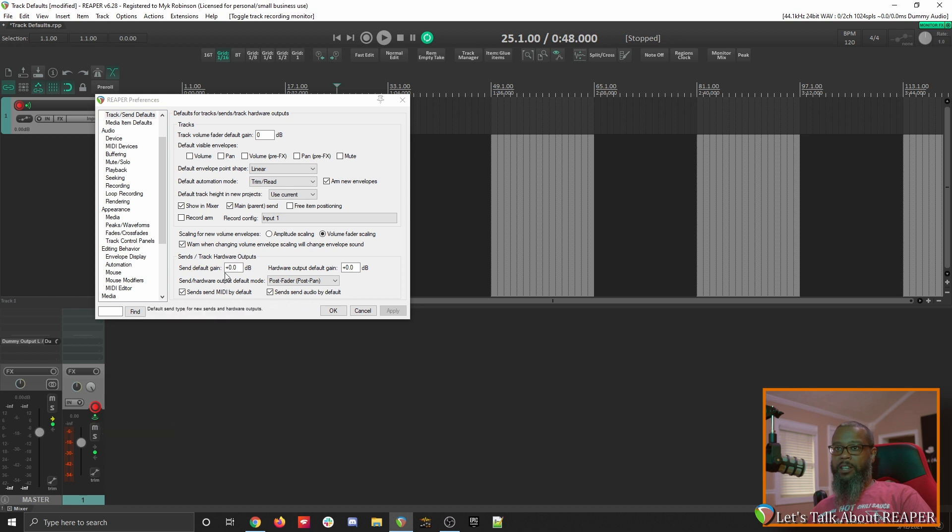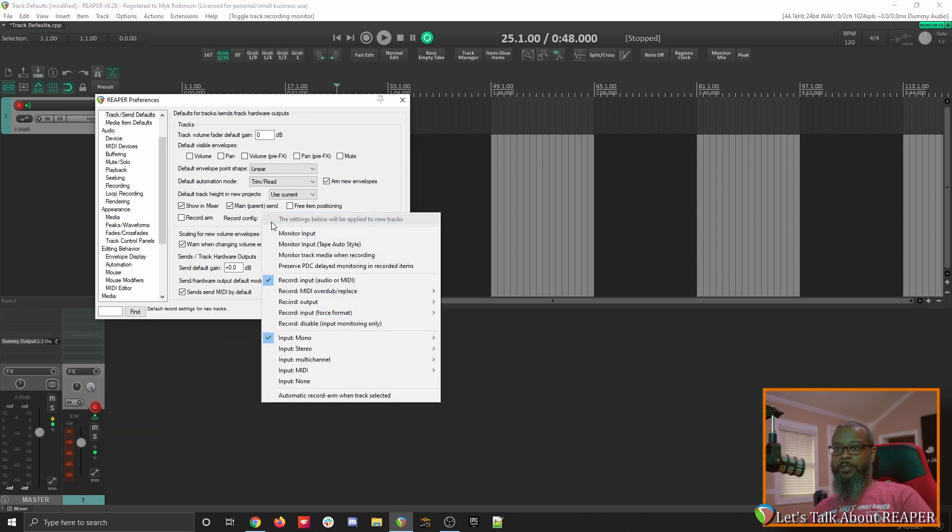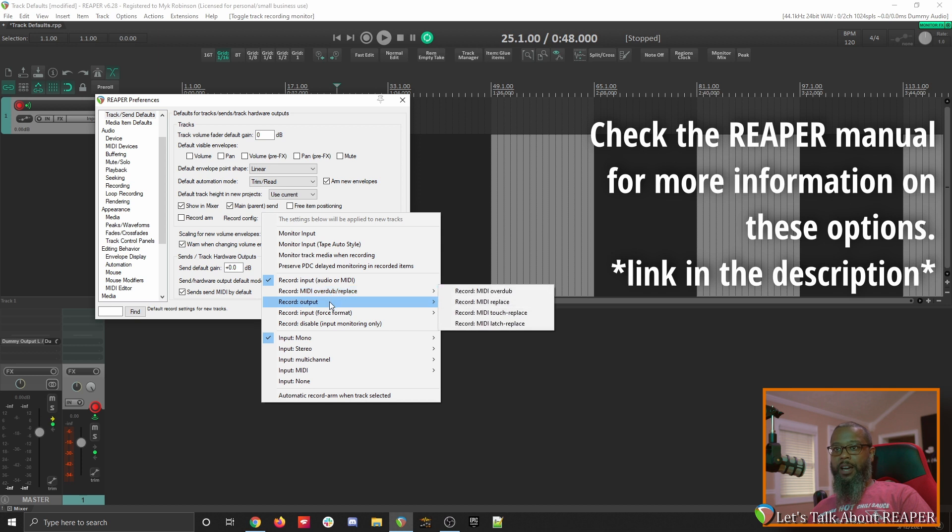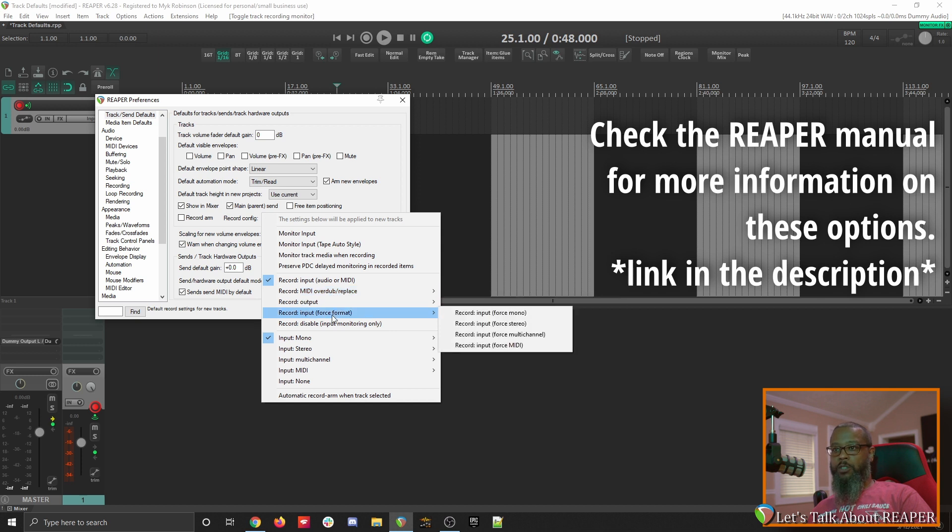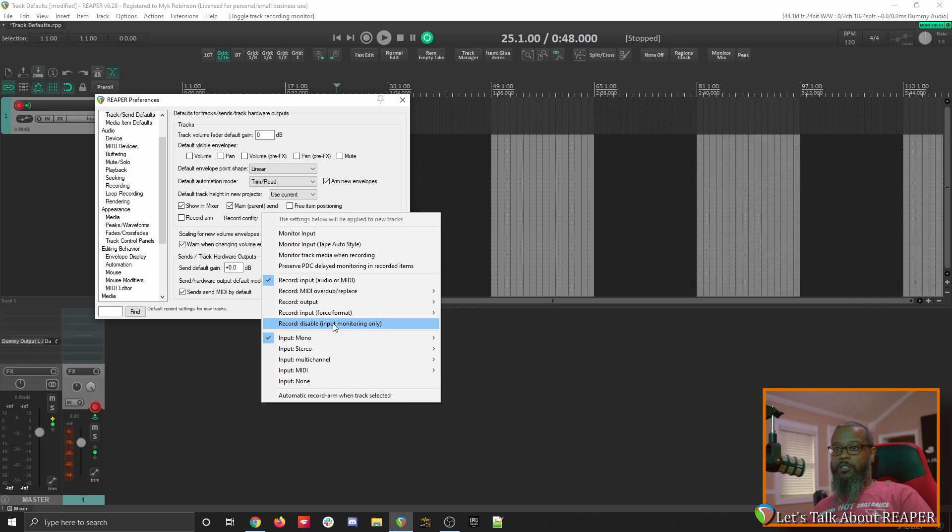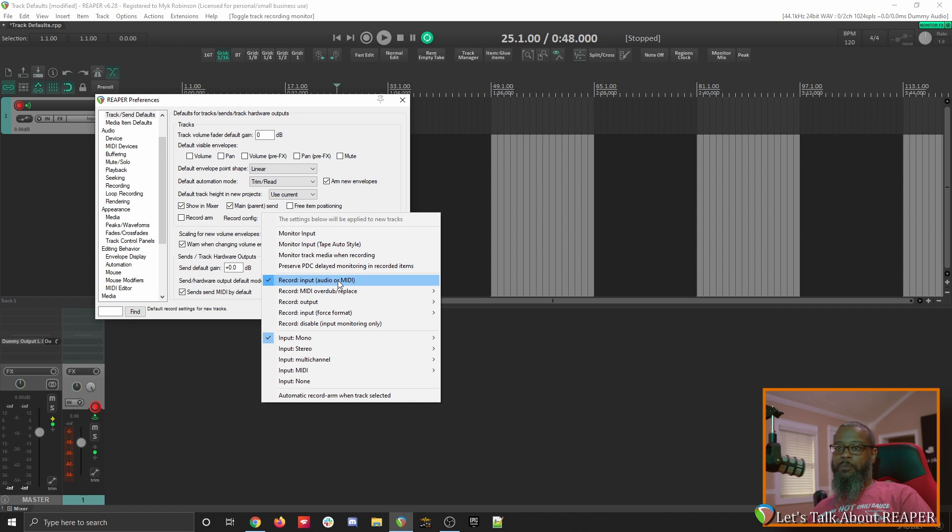Let's go back to that dialog and take a look at the remaining options. You can change the default for your recording to MIDI, output, force format input, or you can disable recording altogether and make a track monitoring only. Each of these options can be set on a track individually, but you can always set the default here. I prefer to leave mine on input, audio, or MIDI.